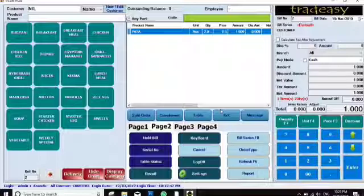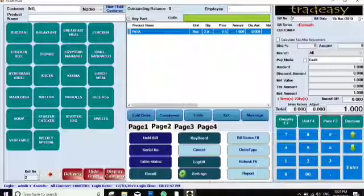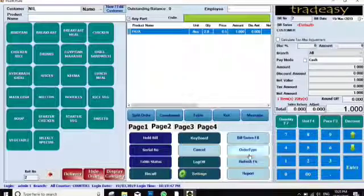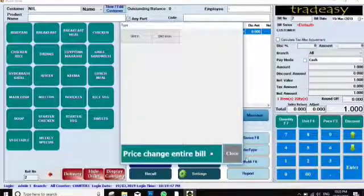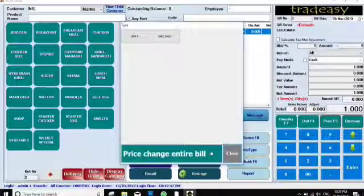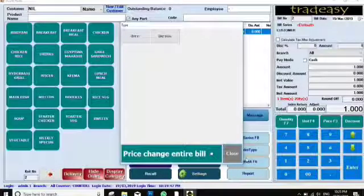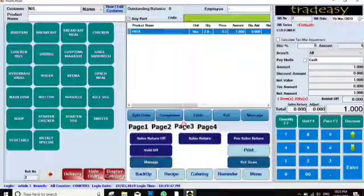After confirming the bill, you can proceed to KOT. Other options here include Keyboard Lock, Settings, and Order Type. Order Type means you can select from different types of orders — for example, Table, Takeaway, or Delivery — and select the appropriate order type separately.